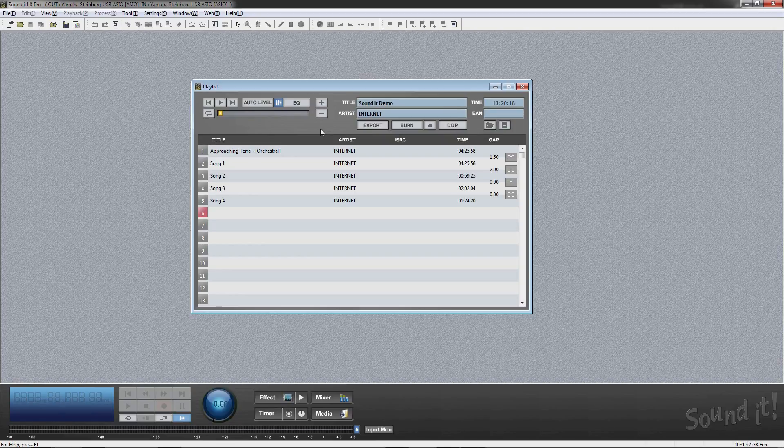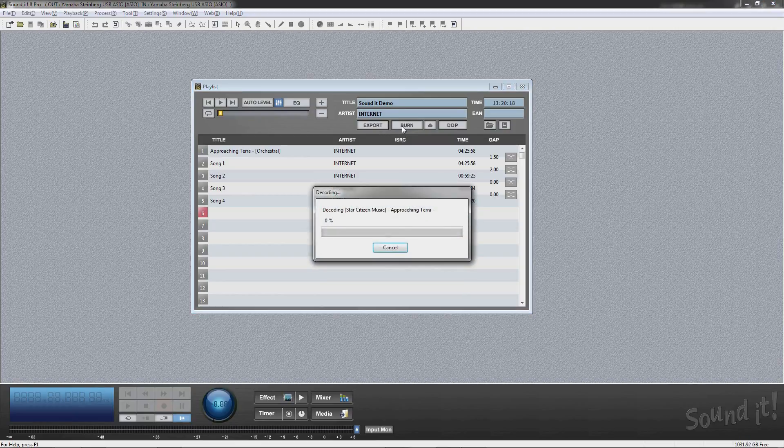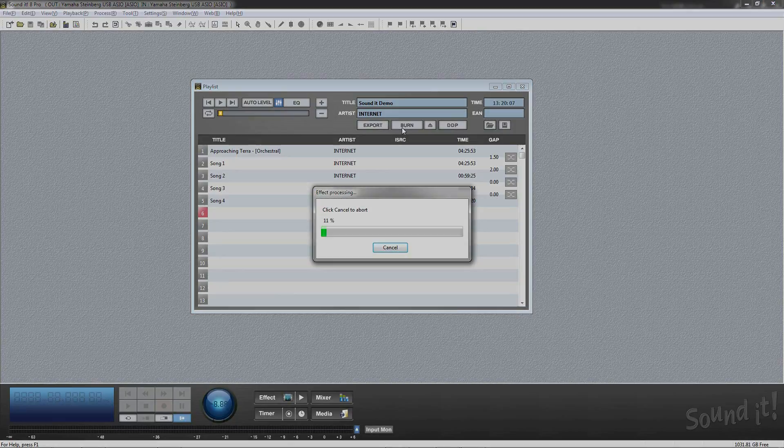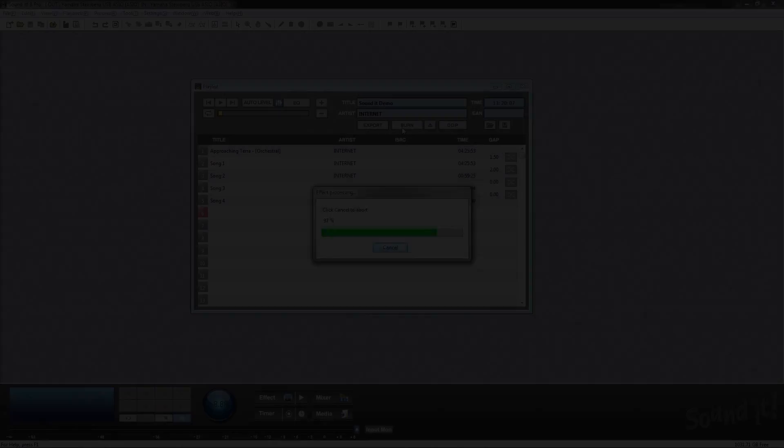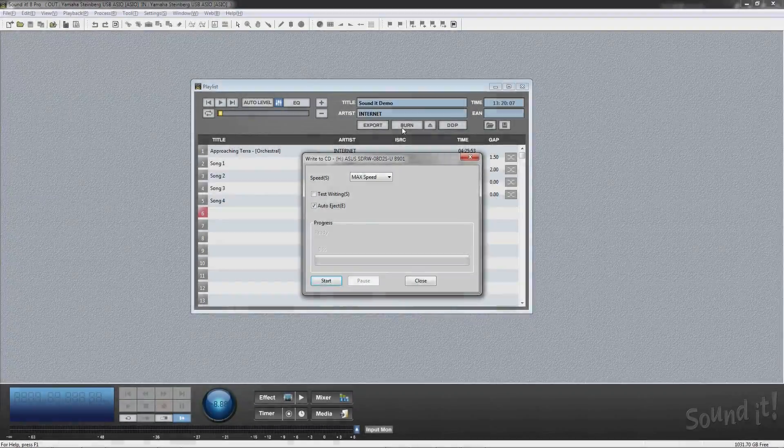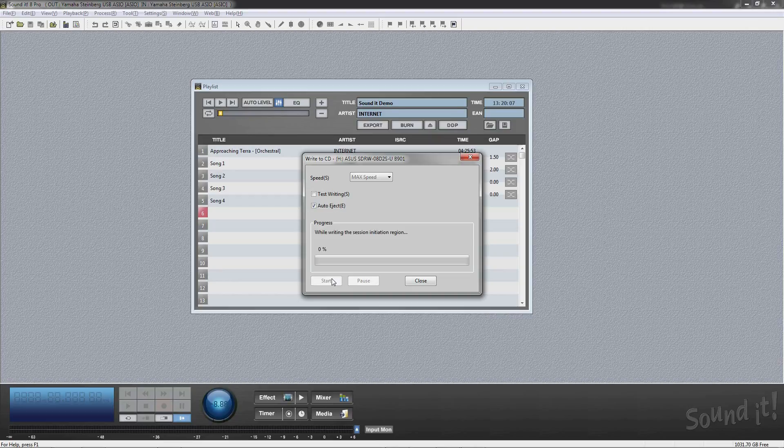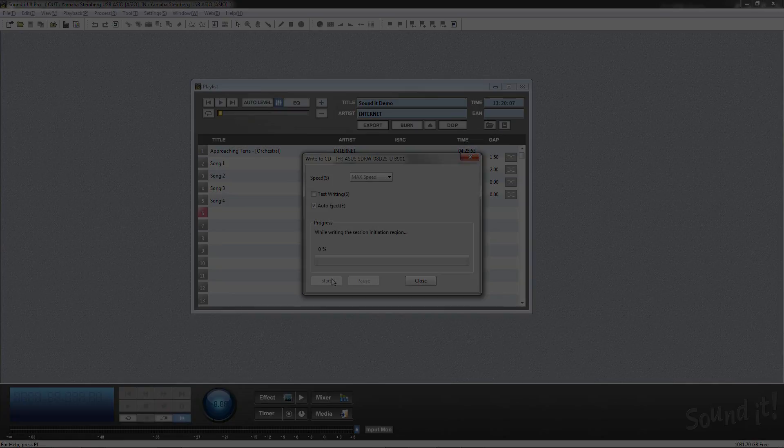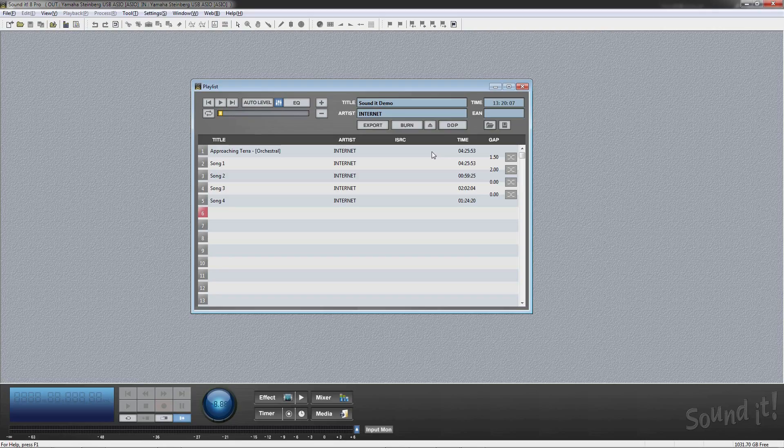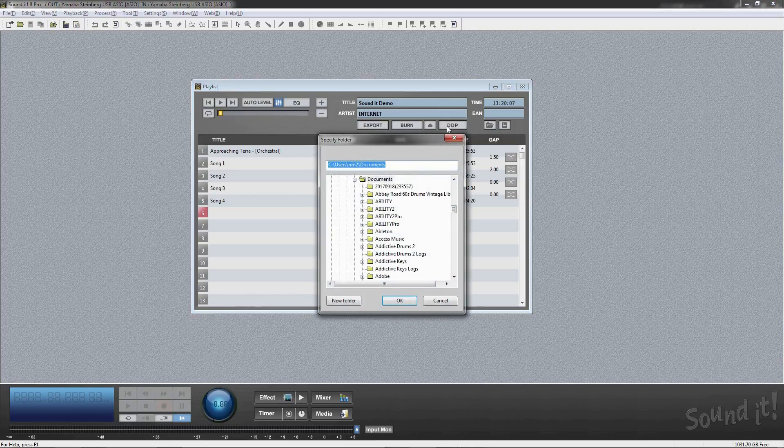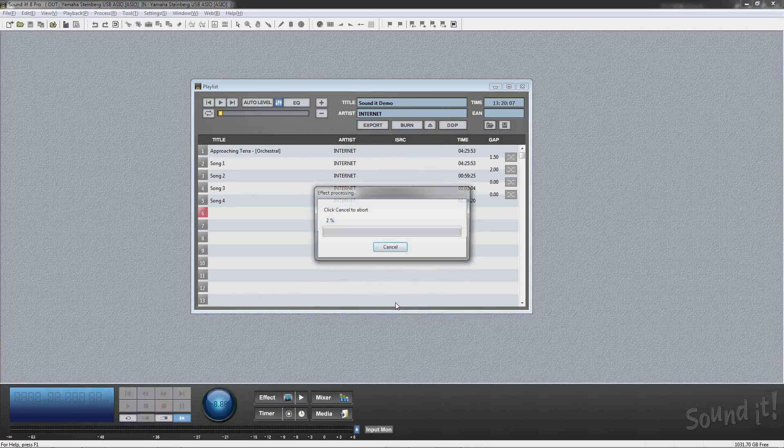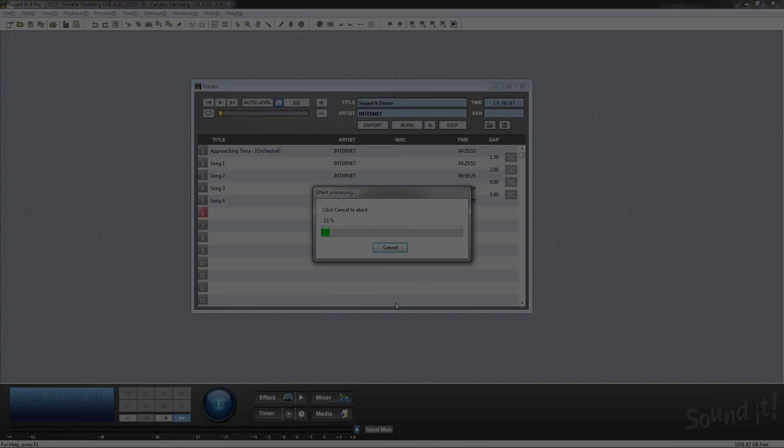You can also burn CD-Rs directly from SoundDate Pro. SoundDate supports CD text and DDP file creation, including ISRC and EAN.